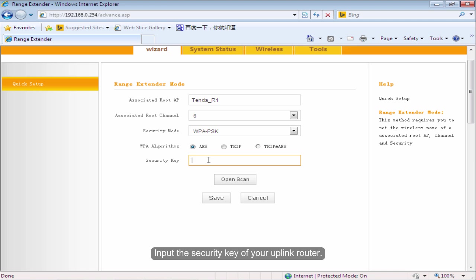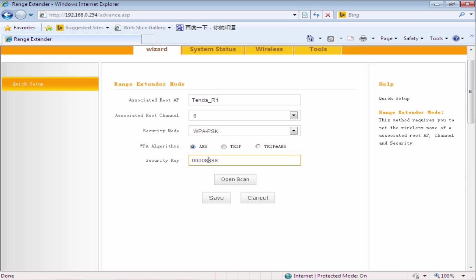Input the security key of your uplink router. Click Save.